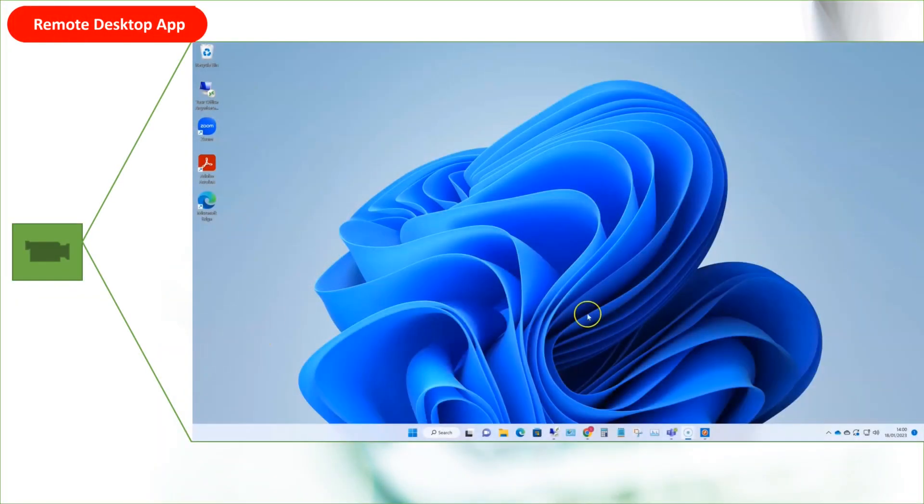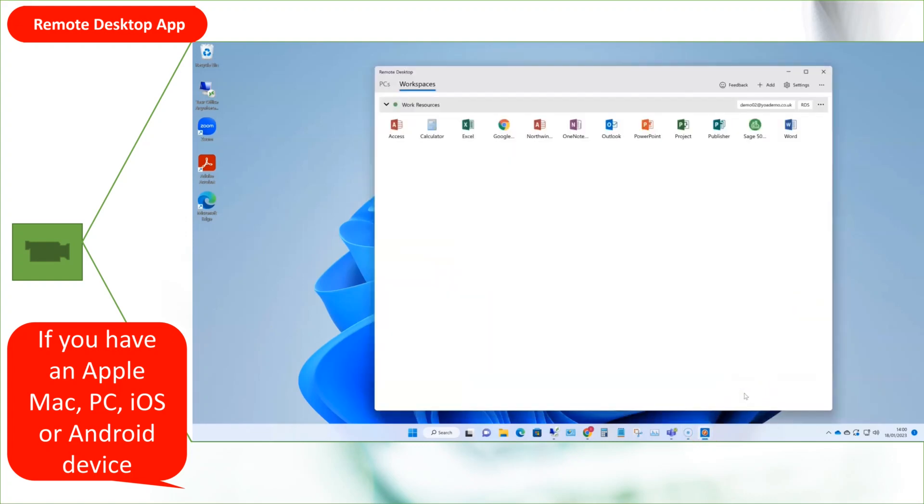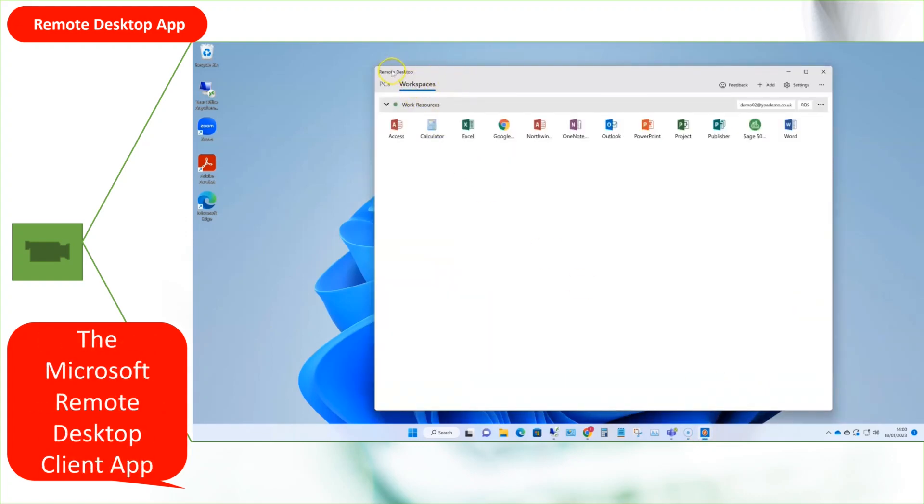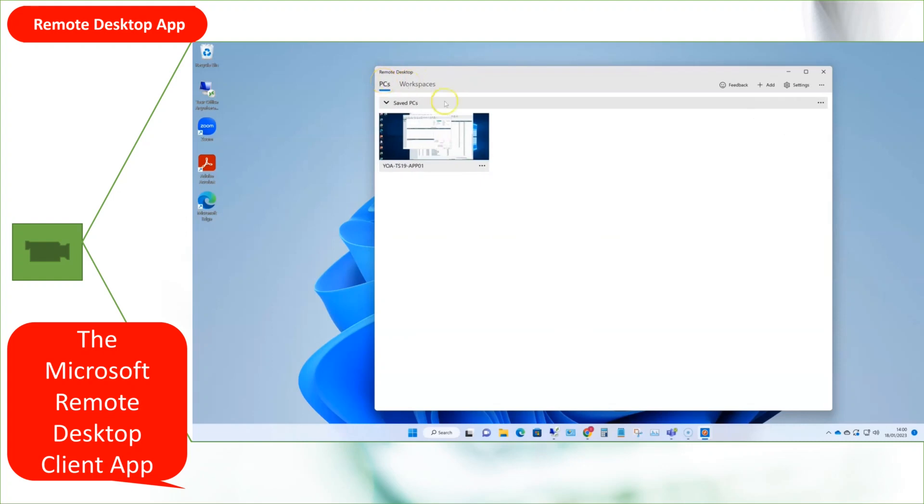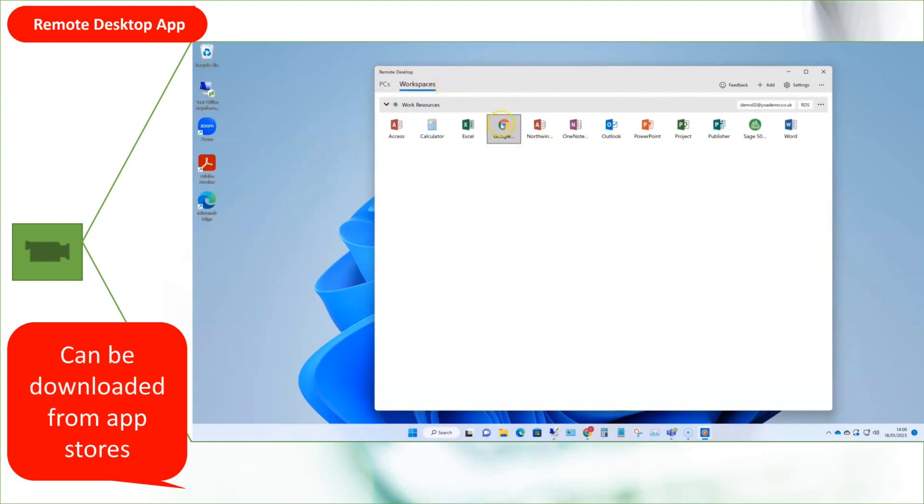Next up is the Microsoft Remote Desktop Client App. If you have members of your team running Apple Macs, or need to access remote desktops from iPads or Android tablets, Google Chromebooks, even Android phones or iPhones, then they can download the free Microsoft Remote Desktop Client App from the appropriate App Store.